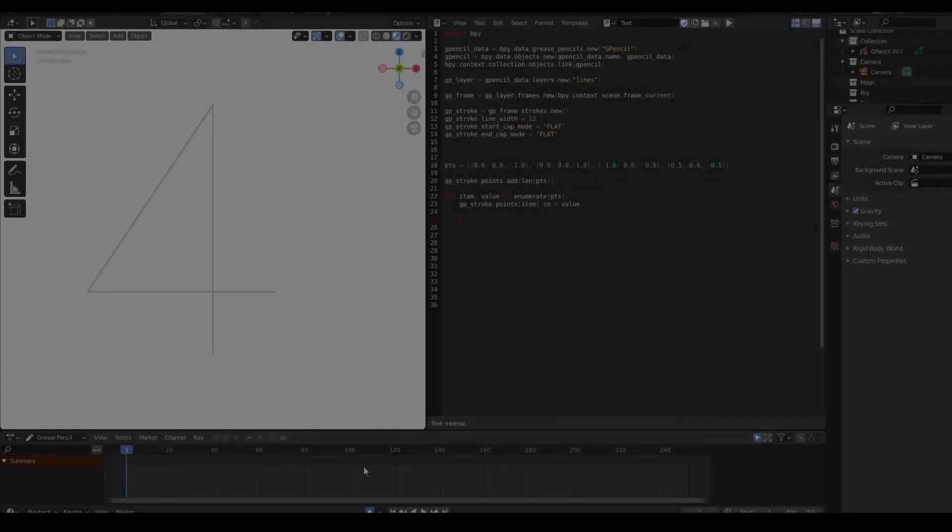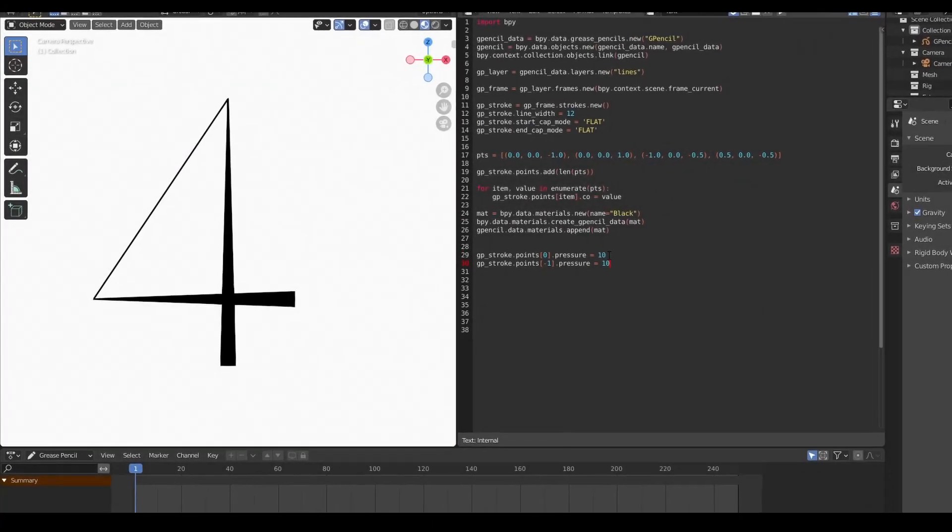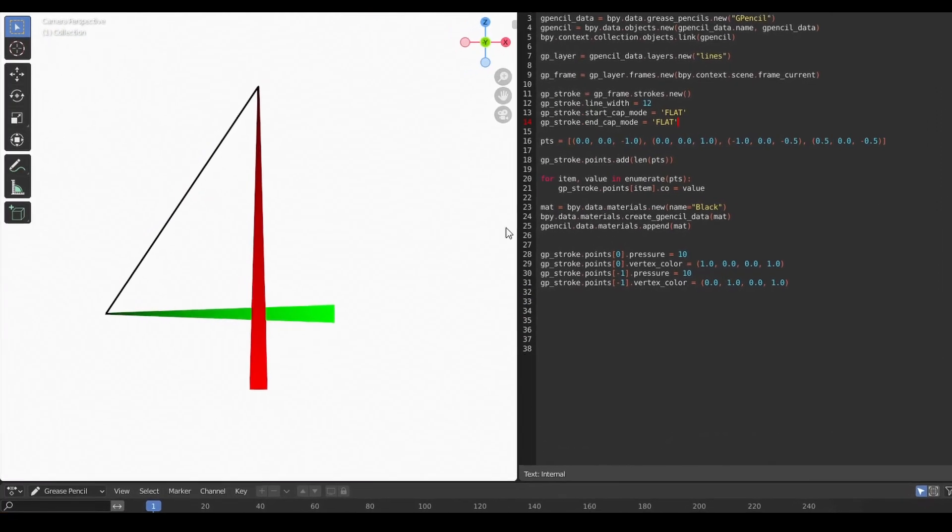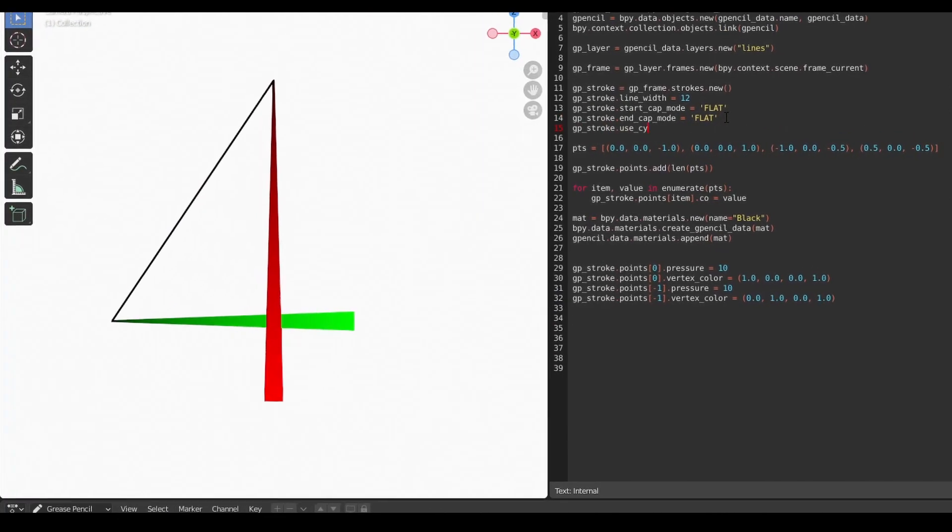Hey everybody, in this tutorial I want to show you how to use Python to create grease pencil objects in Blender.